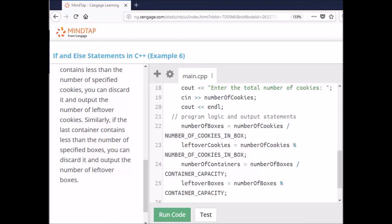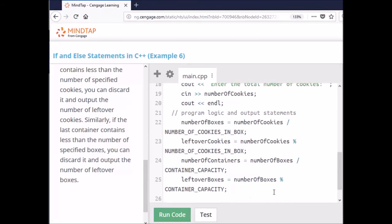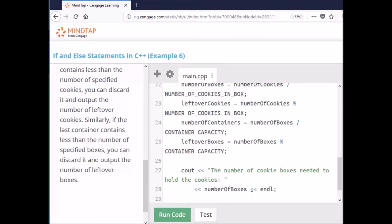Since I've done all the math, I'm going to tell the user how many boxes of cookies they need. I print out the number of boxes. Now we're going to determine if there are any leftover cookies. If leftover cookies equals zero there are none; if it's greater than zero there are some. So we write: if leftover cookies is greater than zero, we'll print out how many are left over.